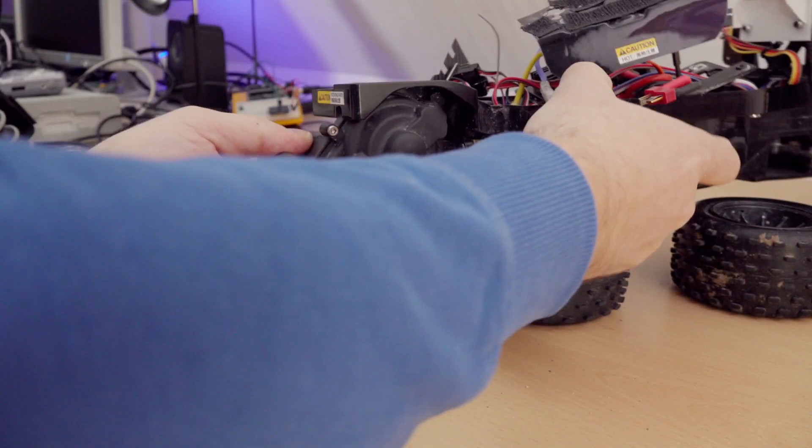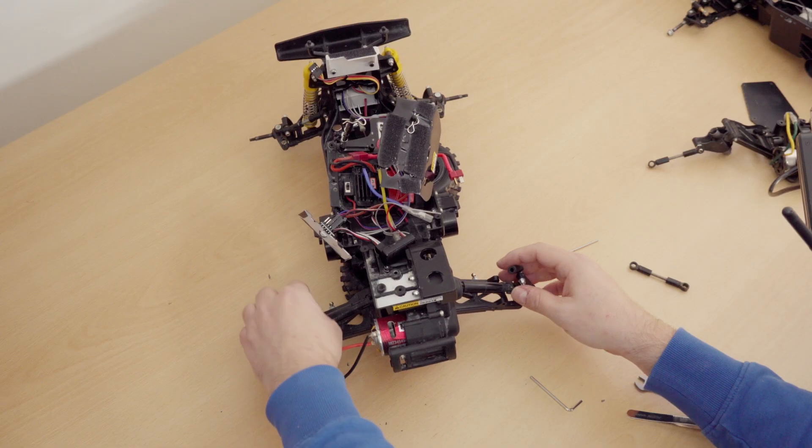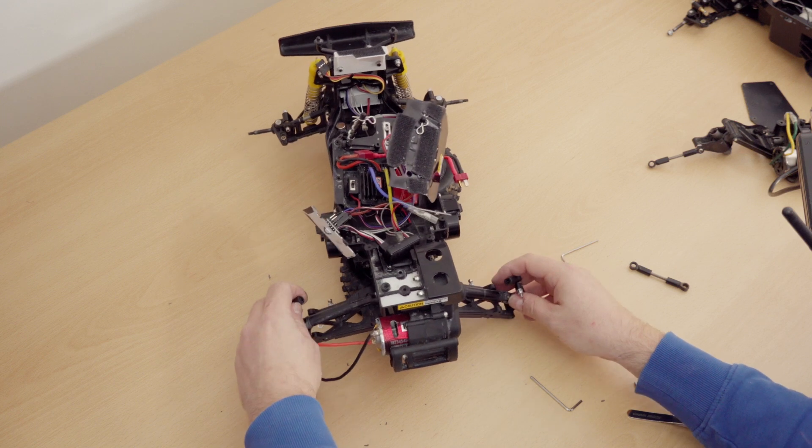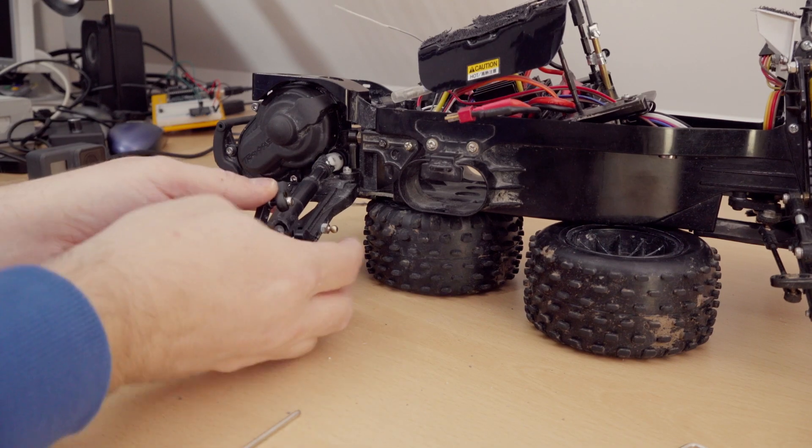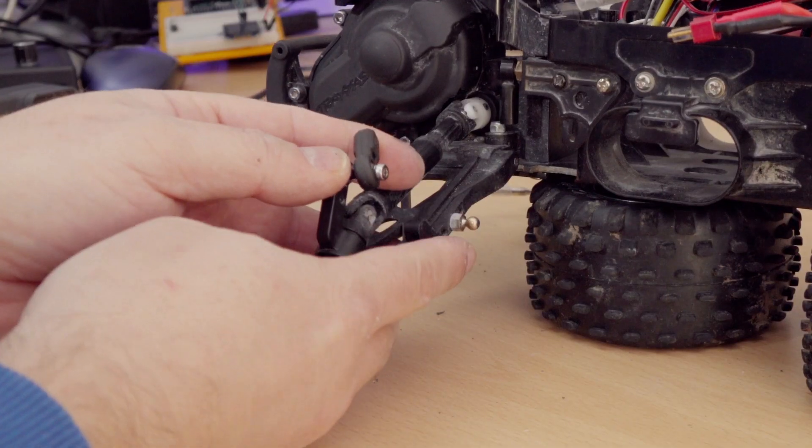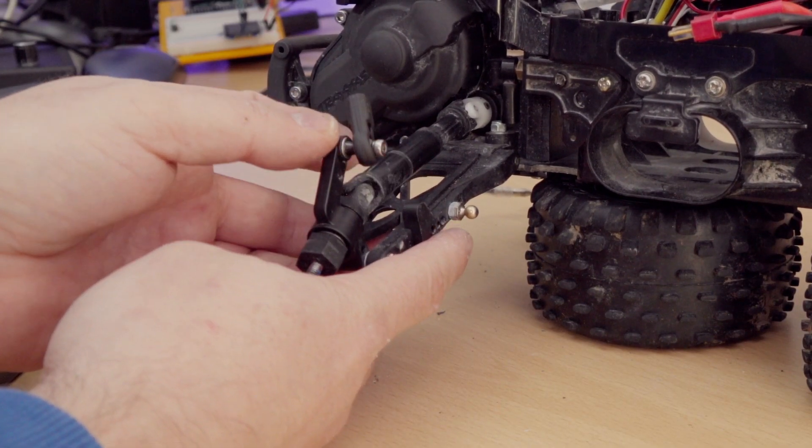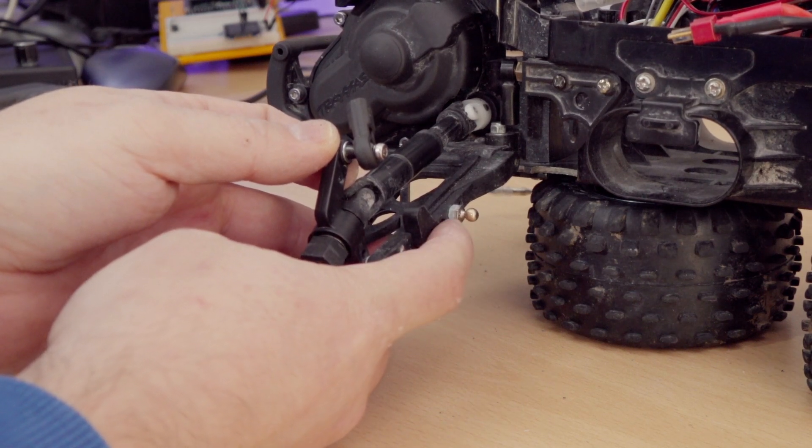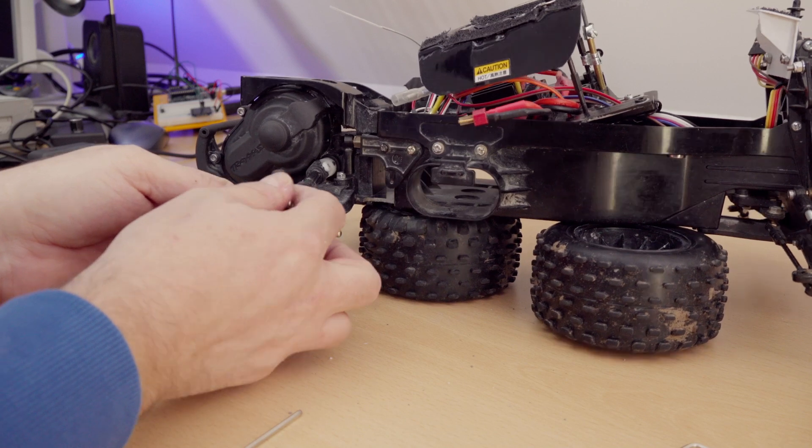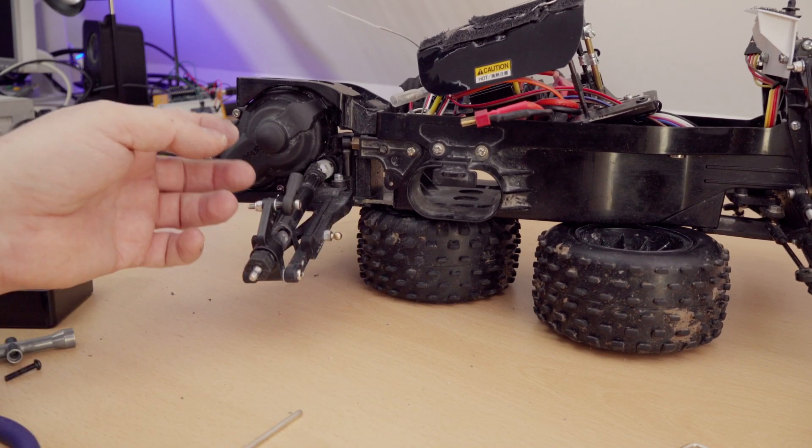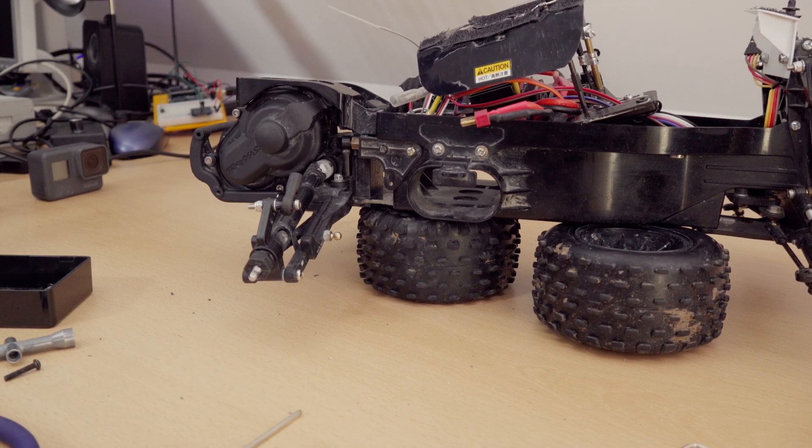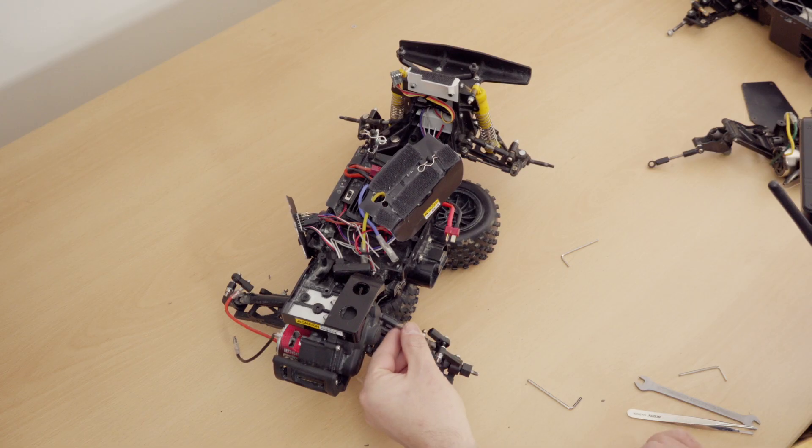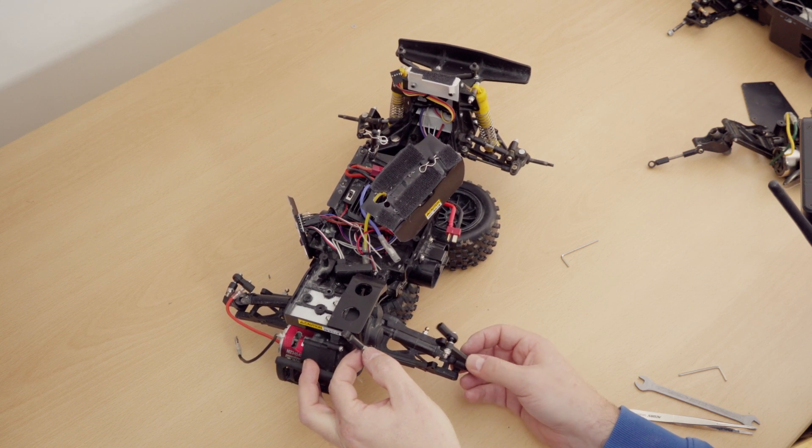Okay, now the gearbox is back on, and the next point is of course the arms and the suspension. So here are the original King Cap damper mounts. In the Traxxas arm, I can use the original Traxxas screw holes, but one thing you need to change is the length of the upper arm, because when you look at the Tamiya arm, it's very short and the whole arm has a completely different geometry.